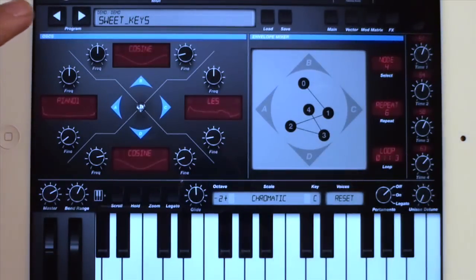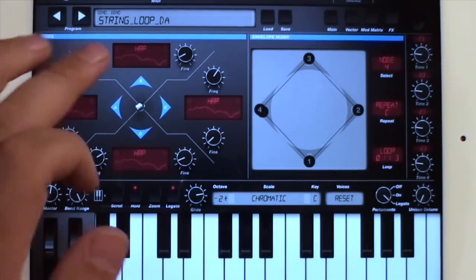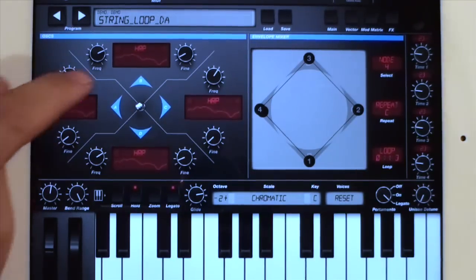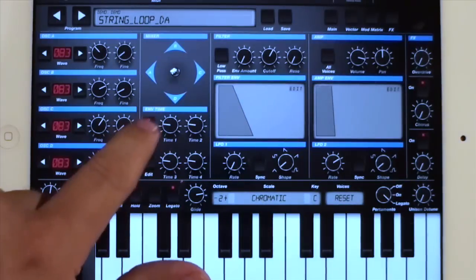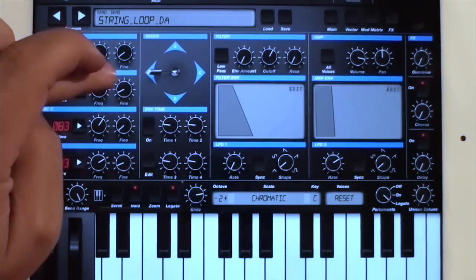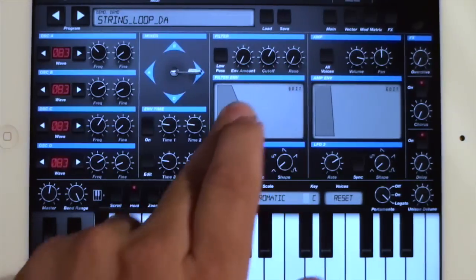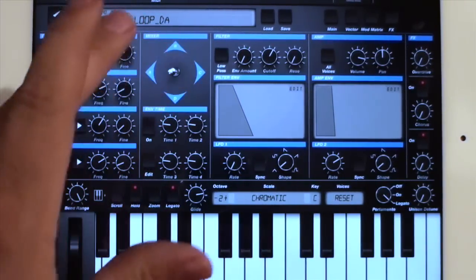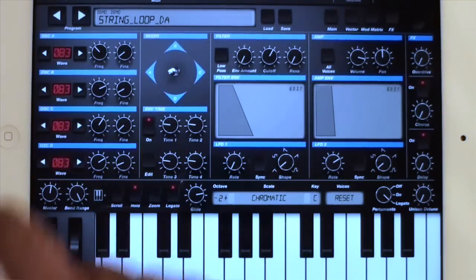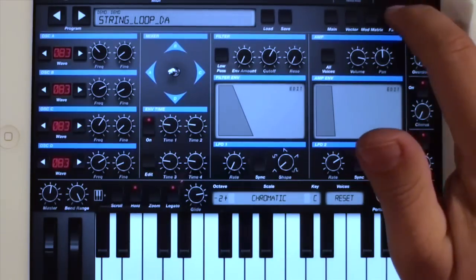One patch that really makes good use of this is the Drew Anderson string loop. You can hear he has each of the oscillators tuned differently. If we turn off the vector envelope, we did a very cool little thing going between them all with different pitches, creating kind of an arpeggiator.